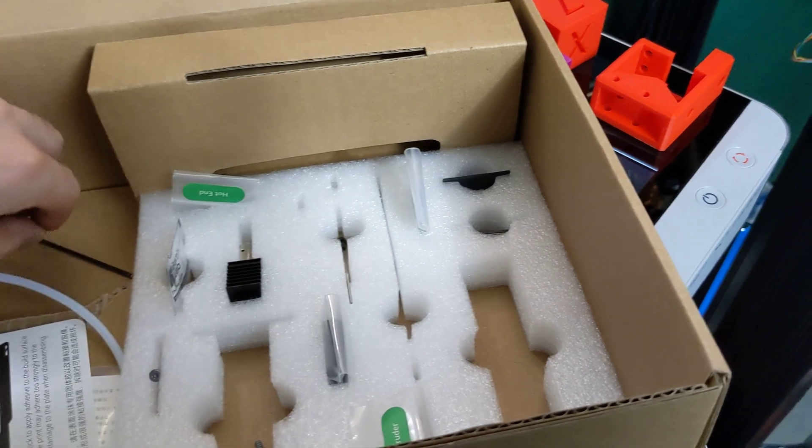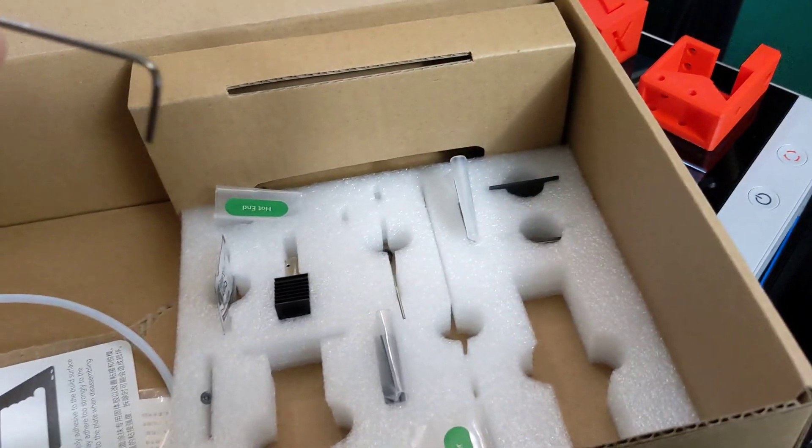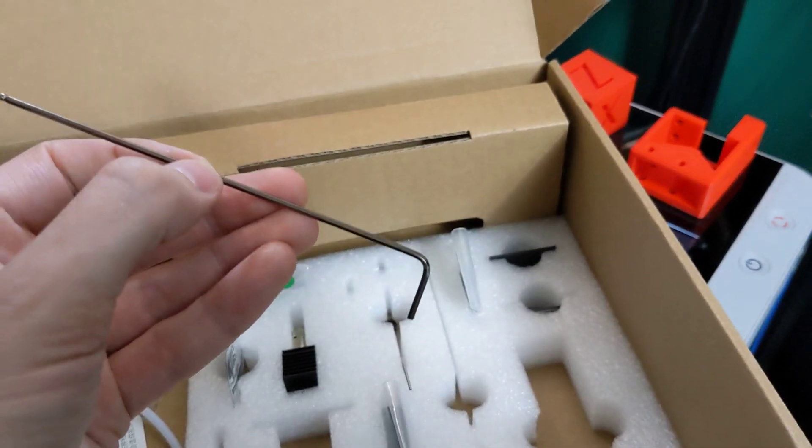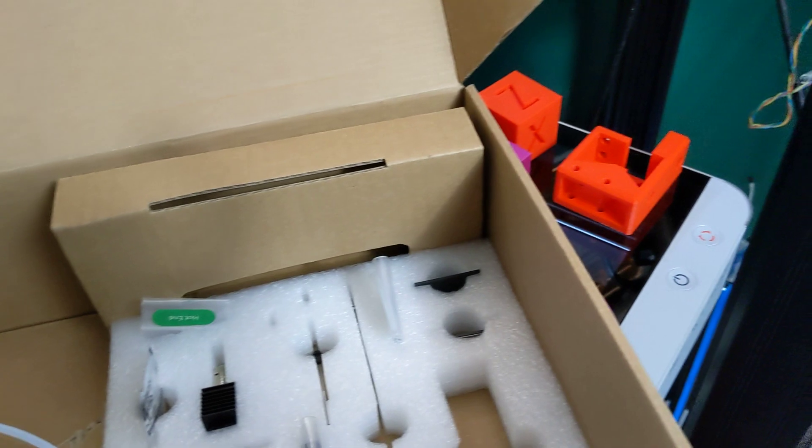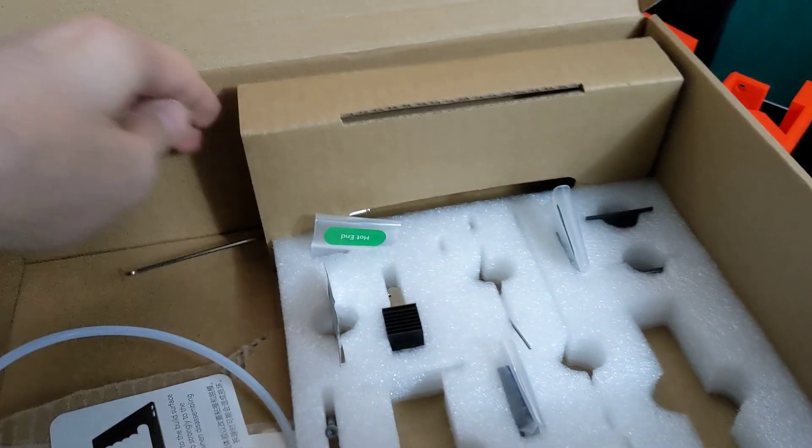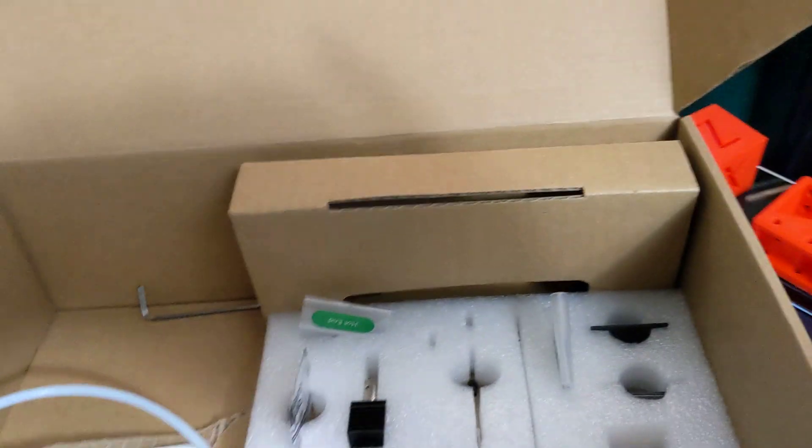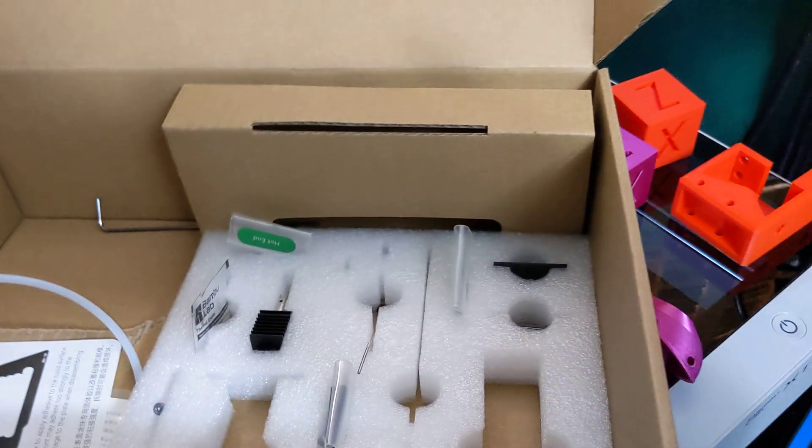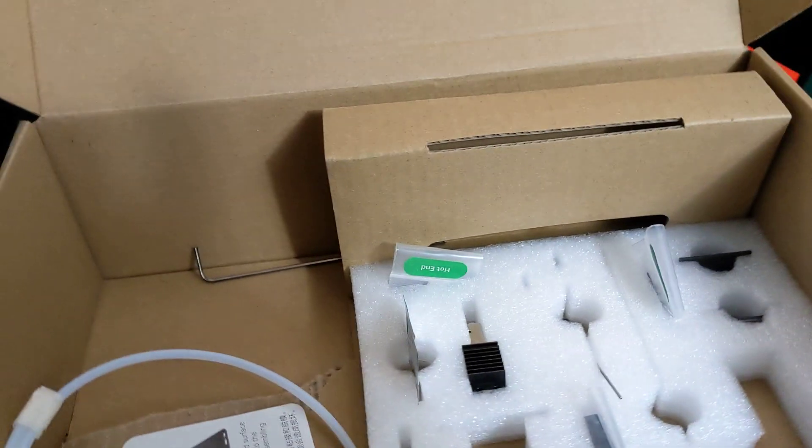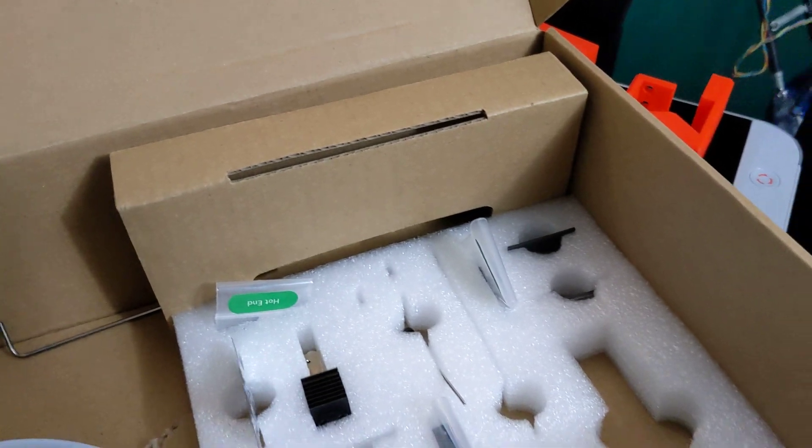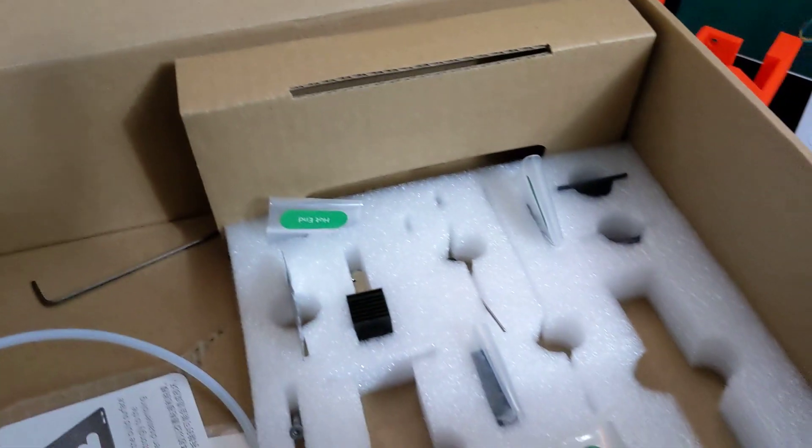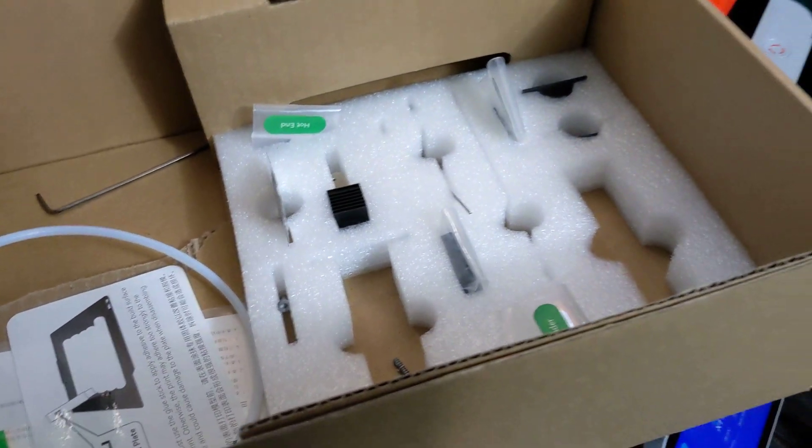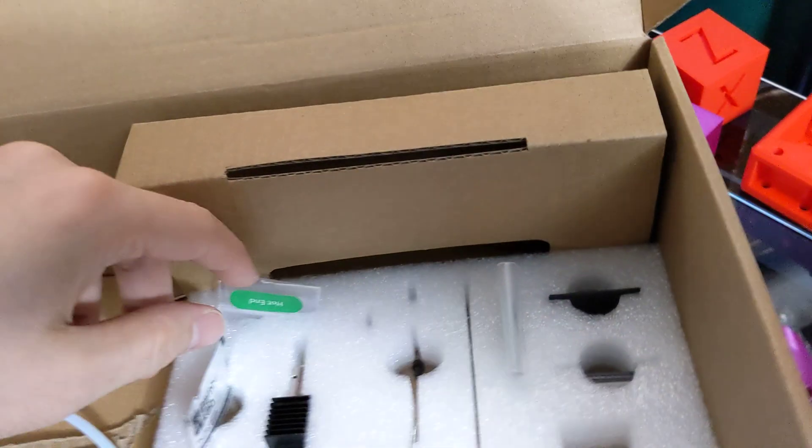However, adding the Allen keys seemed like it was an afterthought. There's not really a spot for them. They were just laying in the back. Initially, I didn't think there were any Allen keys or tools included. So that was a little bit odd to me. Again, not a deal breaker by any means. No big deal.